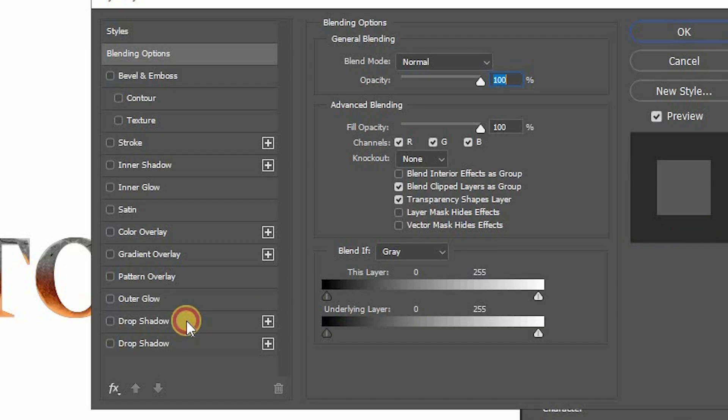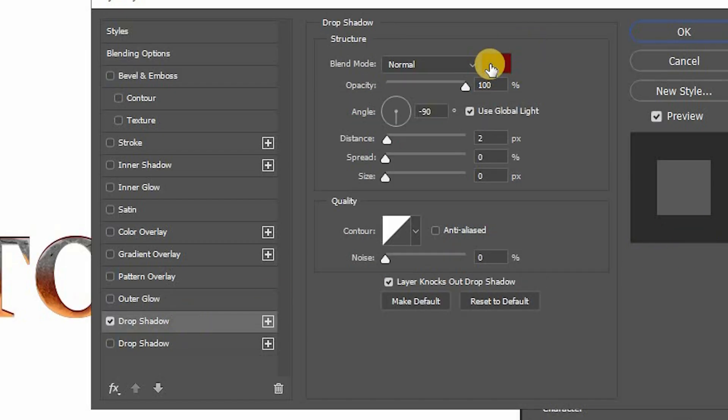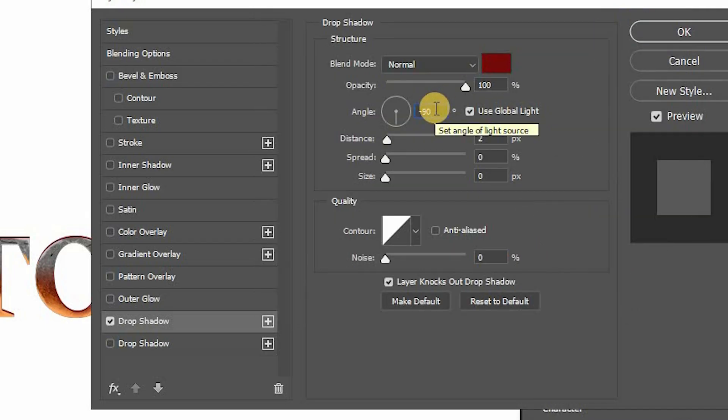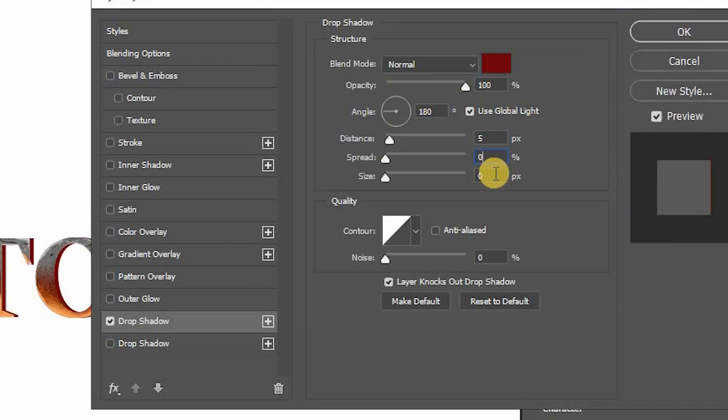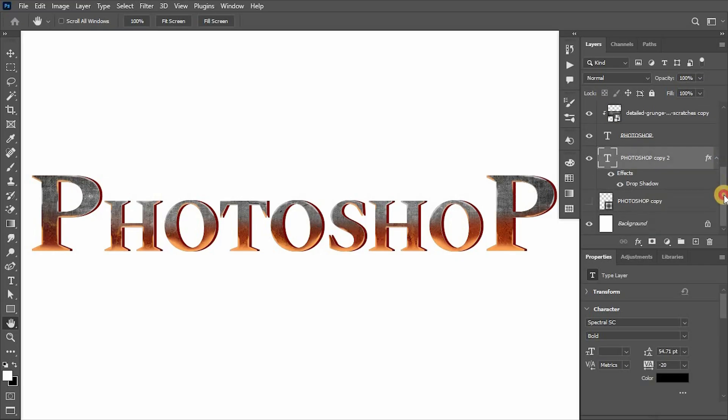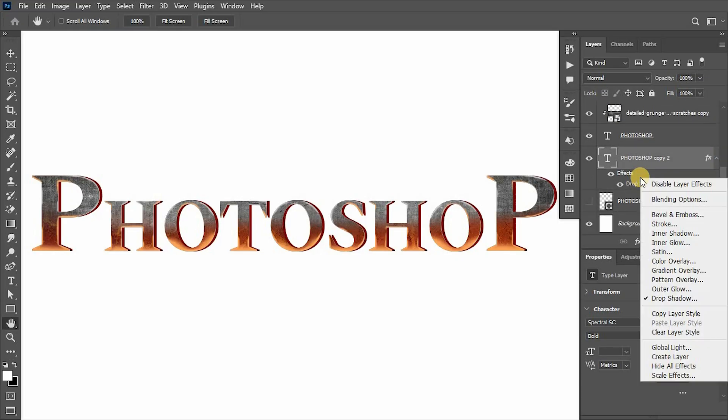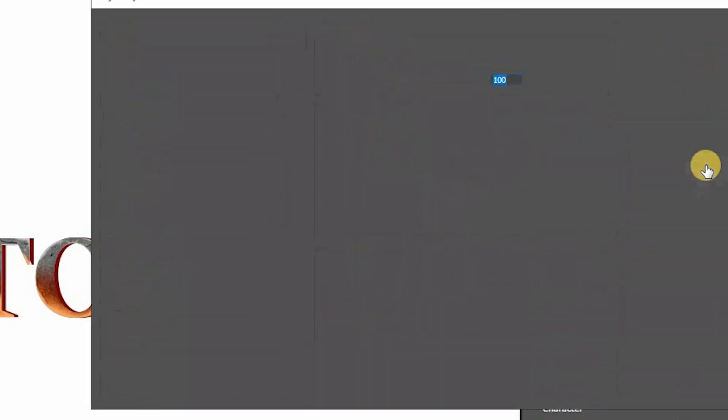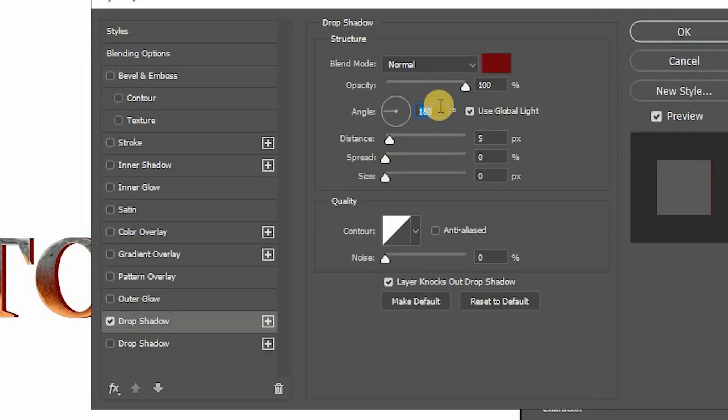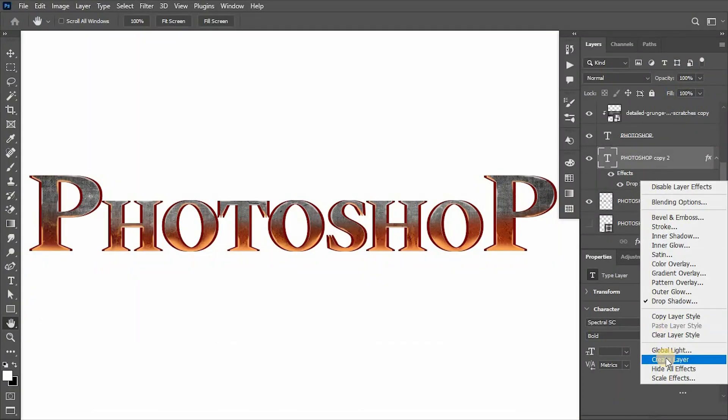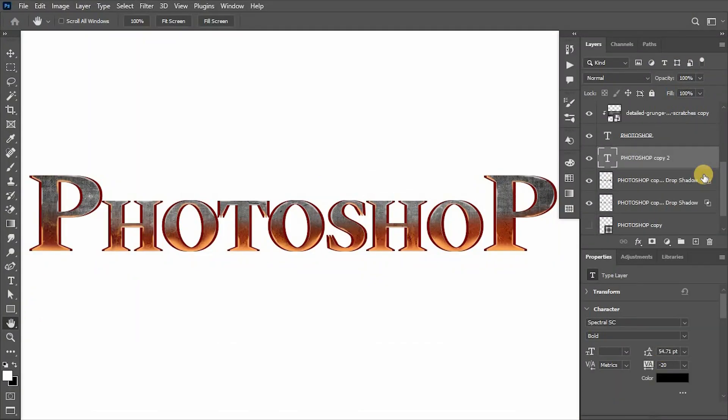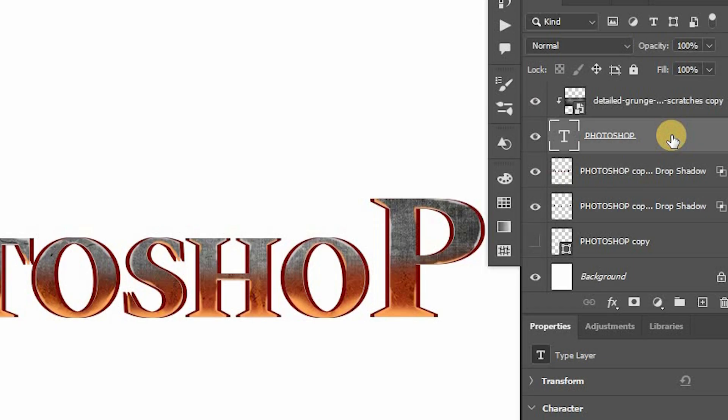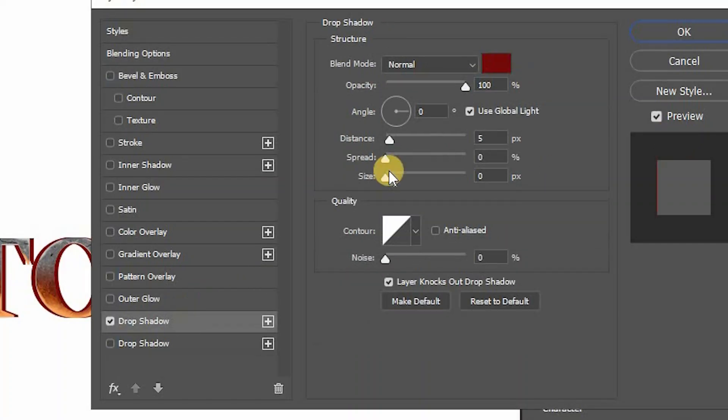Add a drop shadow with dark red brown color, angle to 180, distance to 5, spread and size to 0. Right-click on the drop shadow and select create layer. Again add drop shadow to it with angle to 0 and again create layer from it. Then delete the duplicate text layer.